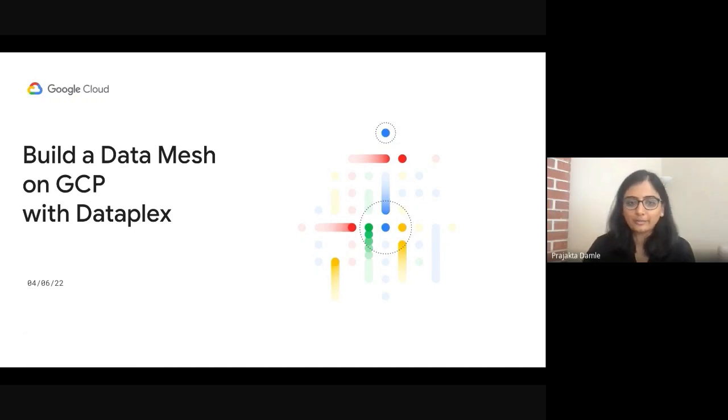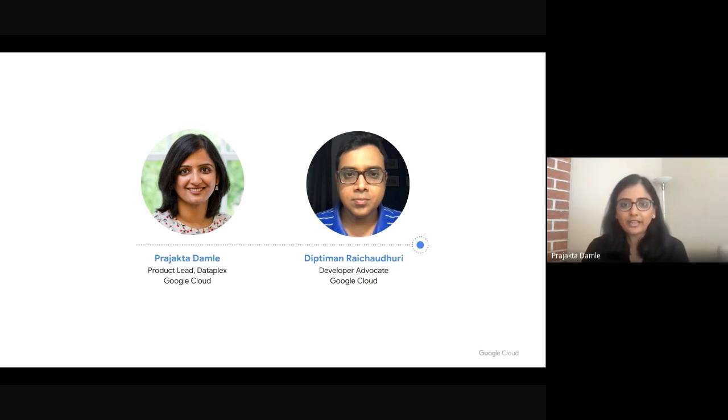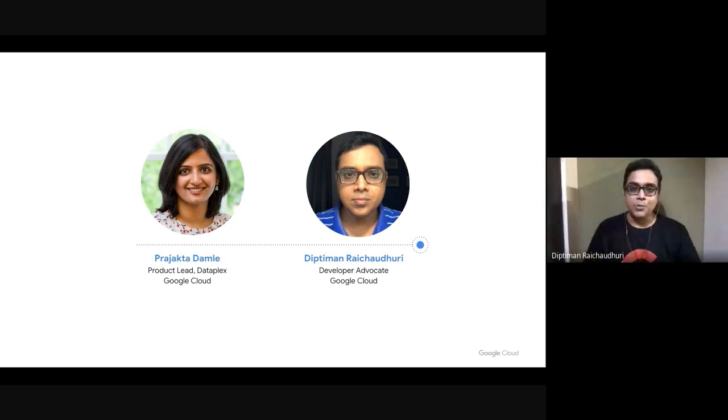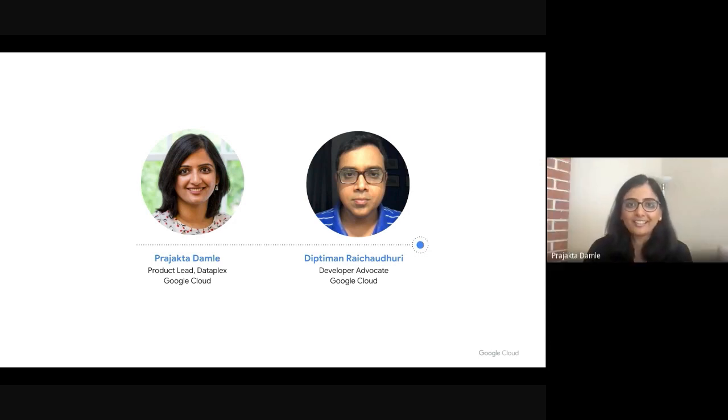Hello everyone, and welcome. My name is Prajikta Damle, and I lead product management for Dataplex. And with me today, I have Dipthimane. Hi, I'm Dipthimane. I'm a developer advocate for data platforms on Google Cloud.